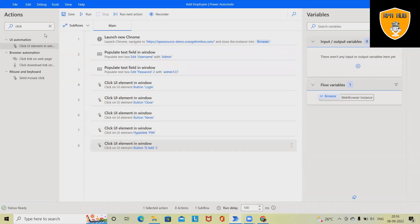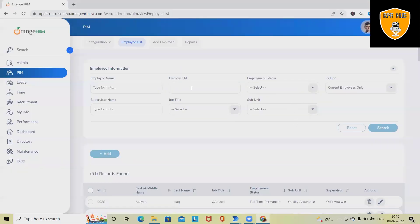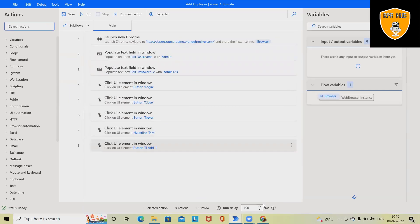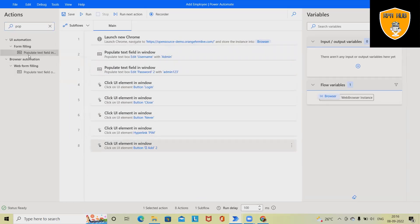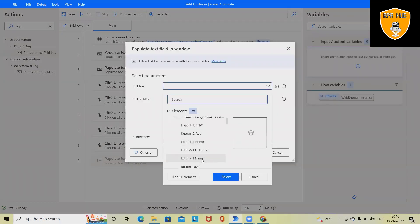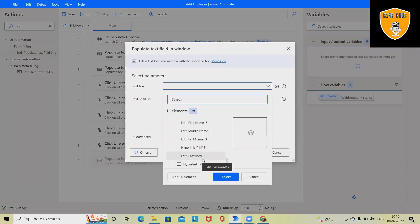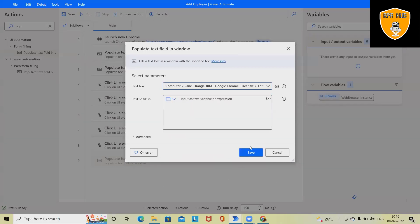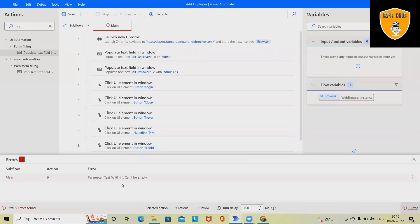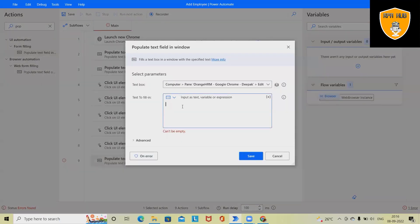Click on save. Next, we want to enter the details of the employee. Once we click on this, it will showcase the first name, middle name, and last name. So here we want to use 'Populate Text Field in Window.' Here we will use first name—this one. In this we want to add 'RPA.'